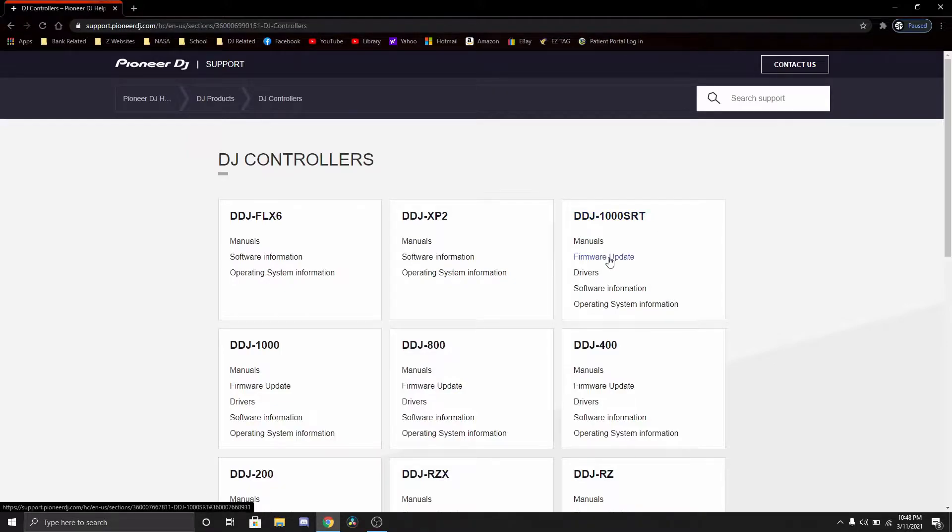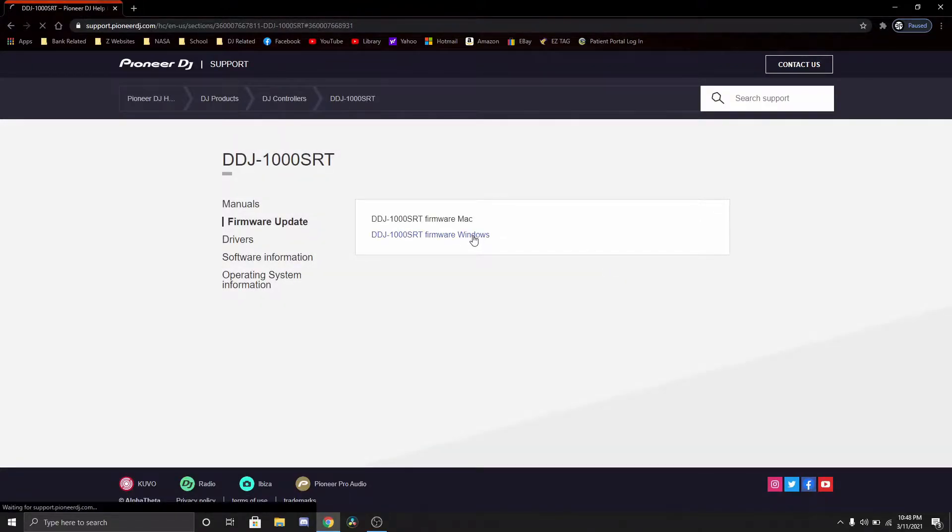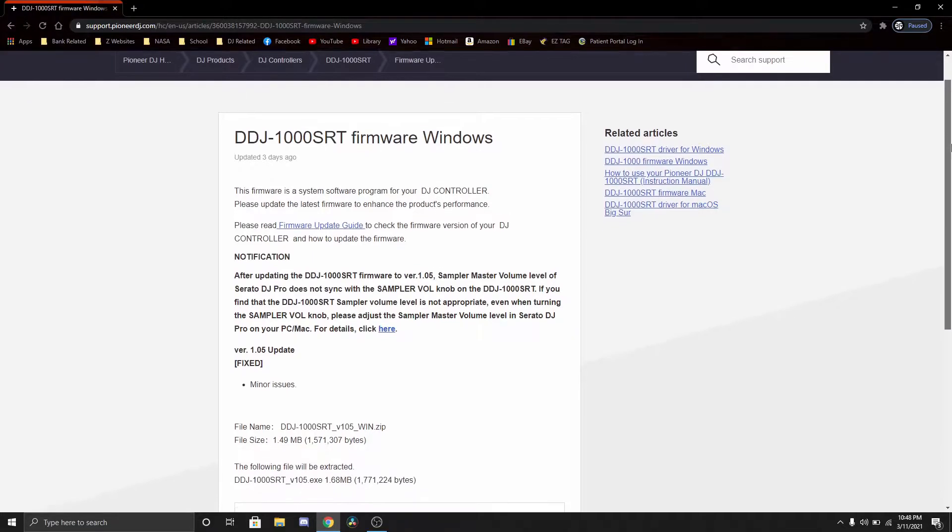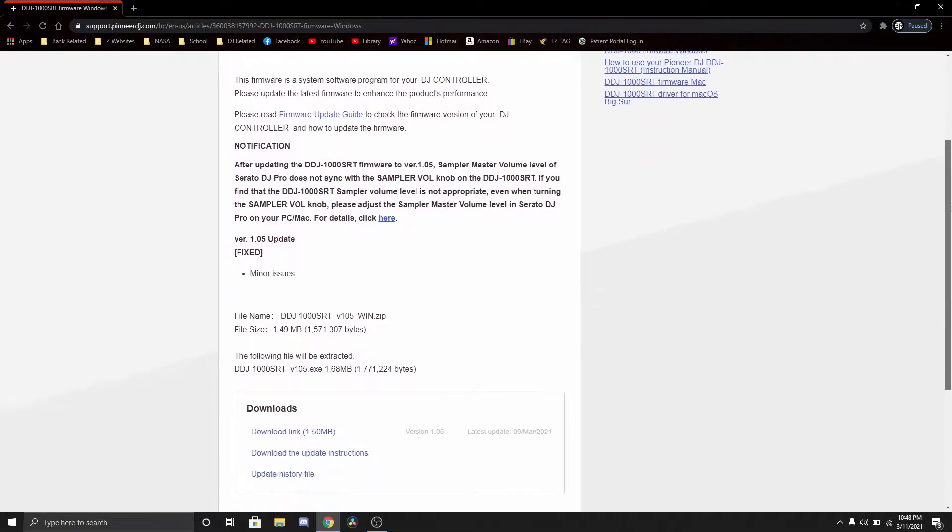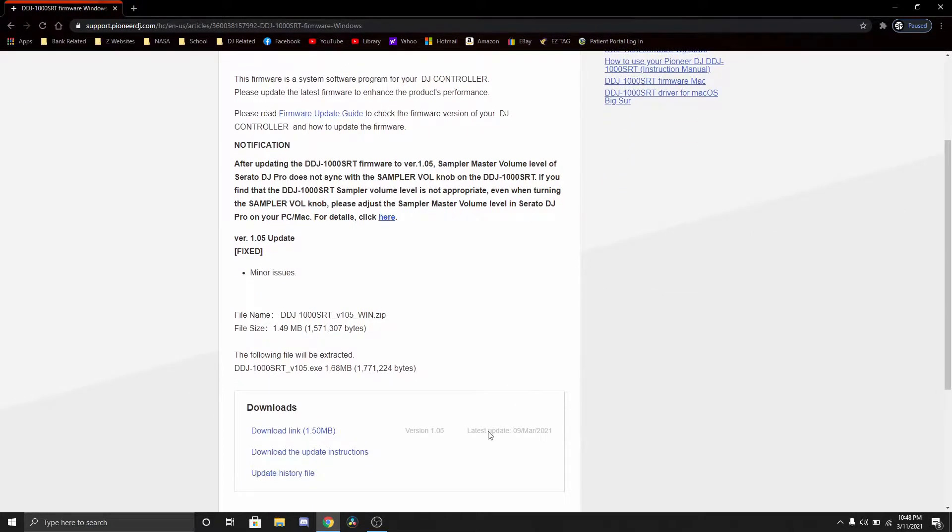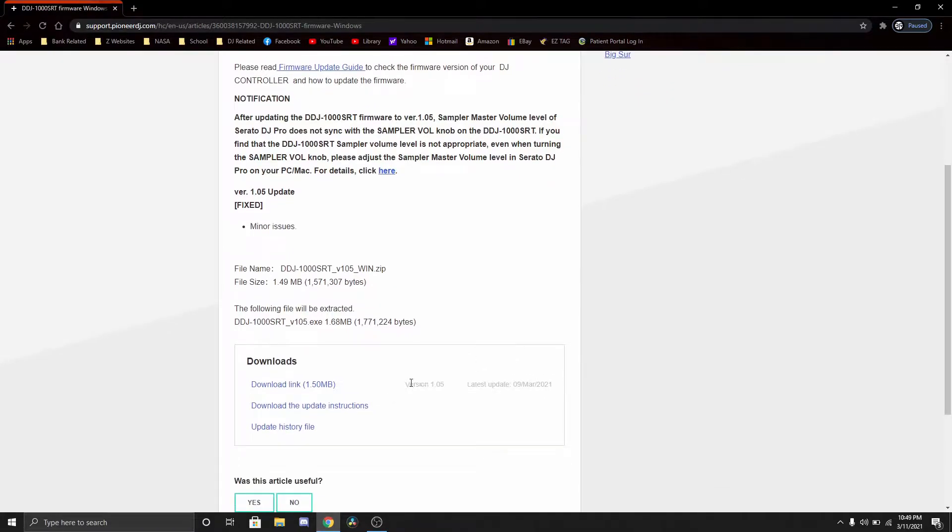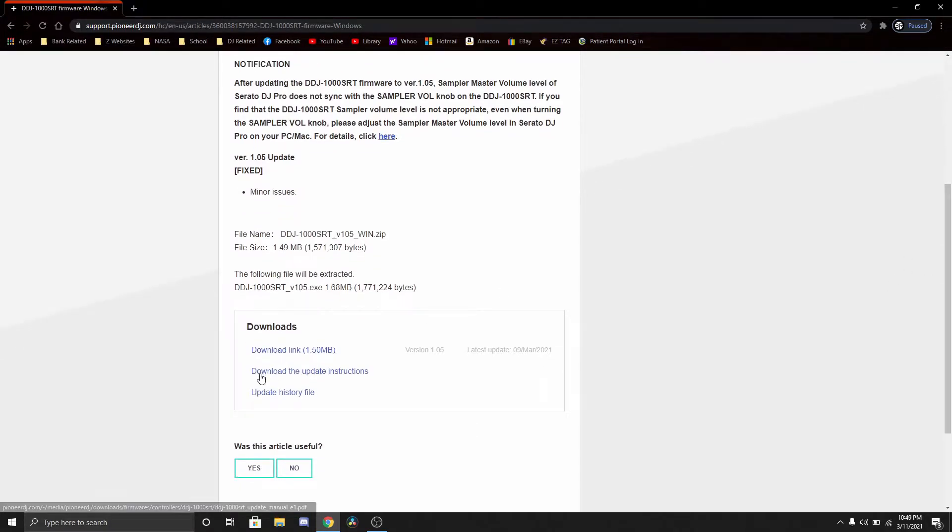I'm gonna go to firmware update. I have Windows 10. Here it is. This was released March 11, 2021, and today's March 11, 2021, so you can see version 1.05.